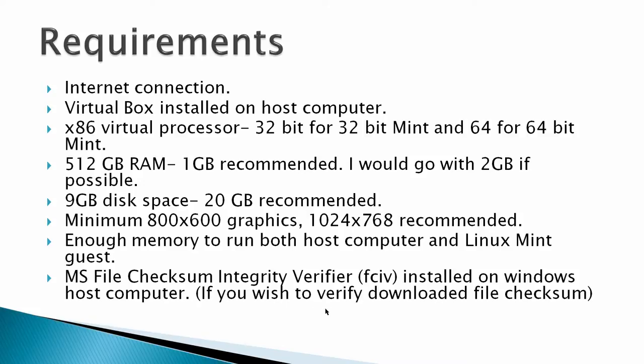I'm using the MS File Checksum Integrity Verifier, FCIV, installed on Windows host computer. You have to use this if you wish to verify your downloaded file checksum. If this is not something that you want to do, you can skip this step.